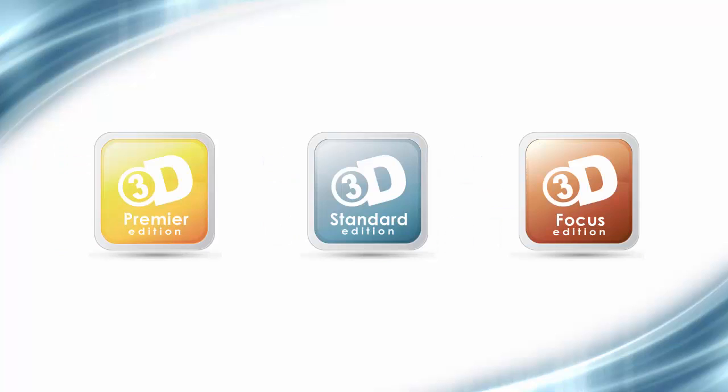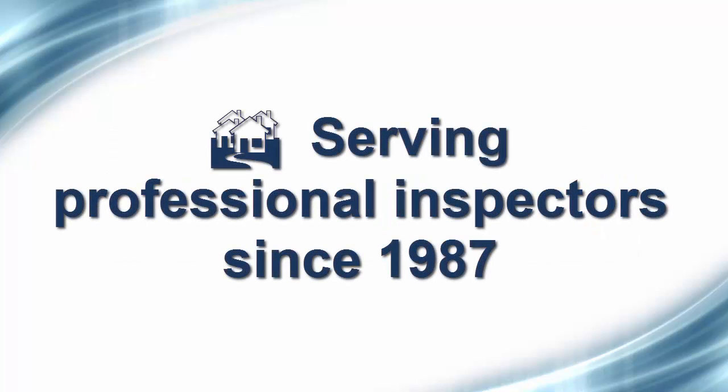Before we begin, I'd like to mention that in addition to our standard and premier home inspection packages, several other customized solutions are available. 3D has designed software for professional home inspectors since 1987.